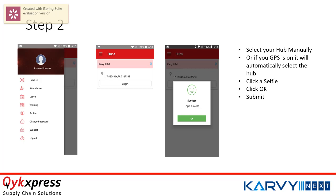In order to register your attendance, you should follow Step 2. Always remember to record your attendance — you should be close to a hub, and once you are close to a hub, your GPS should always be on on your mobile phone. Once you have switched on your GPS, on the top left-hand side you will see the option button. Under the option button, you will see the attendance option. Click on the attendance option, then click on login. It will automatically capture the longitude and latitude of the nearest hub, and then you need to click on submit.